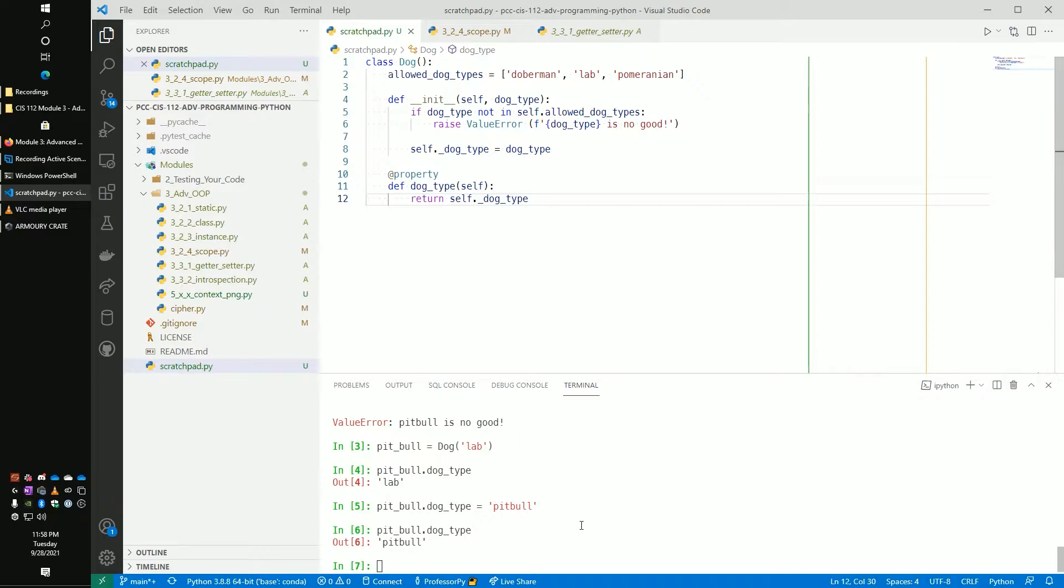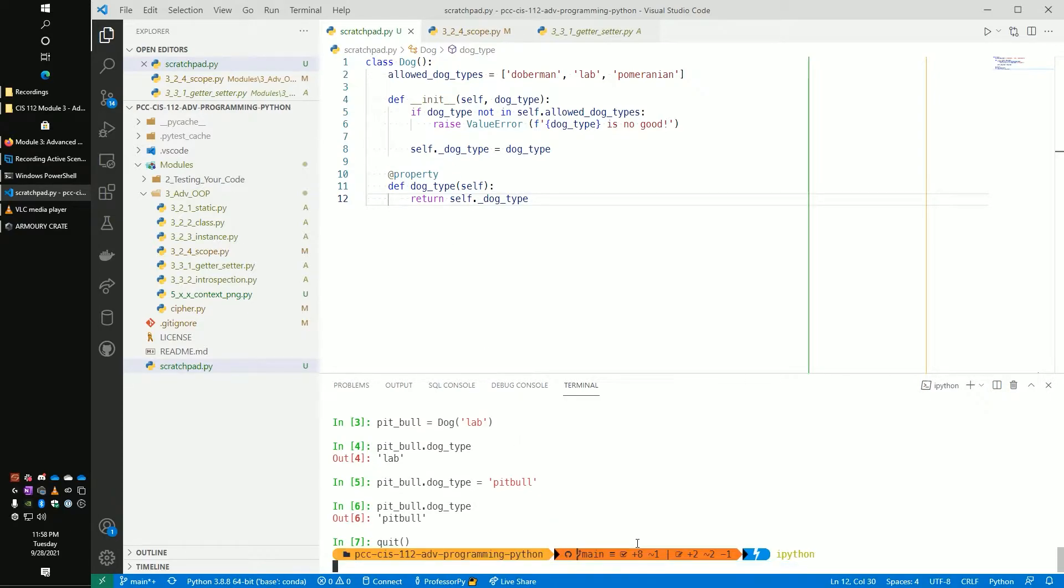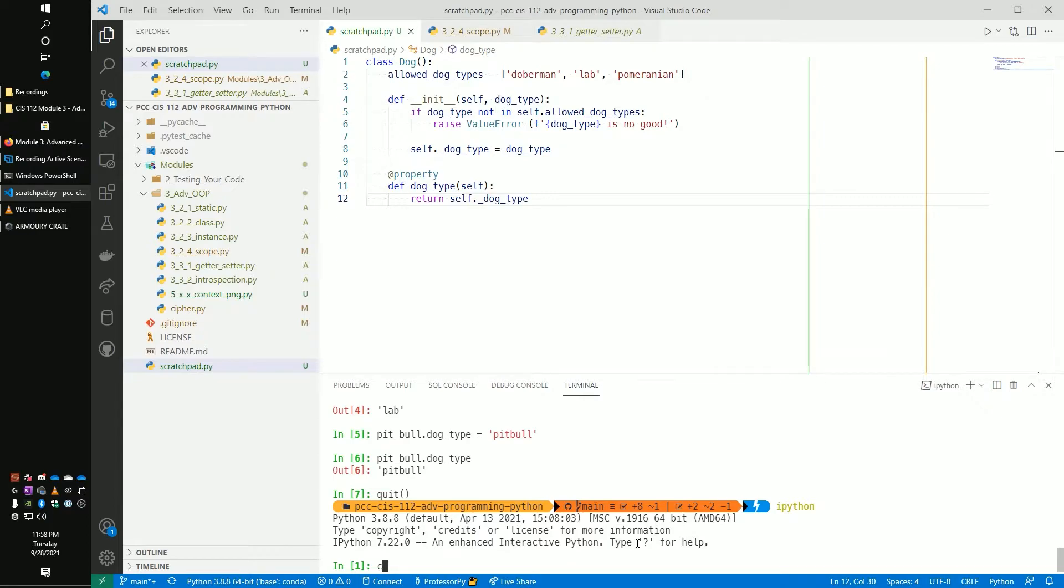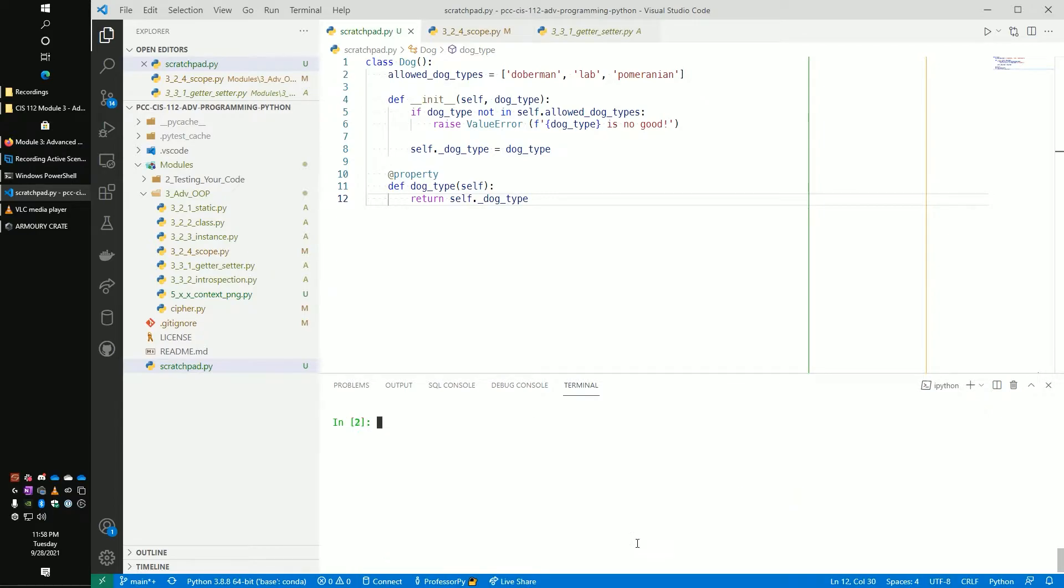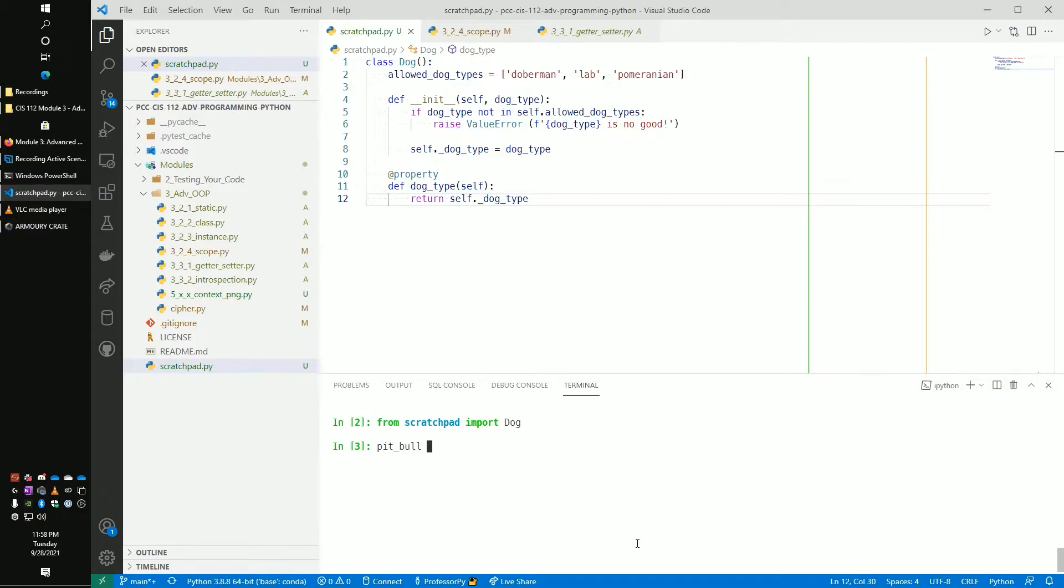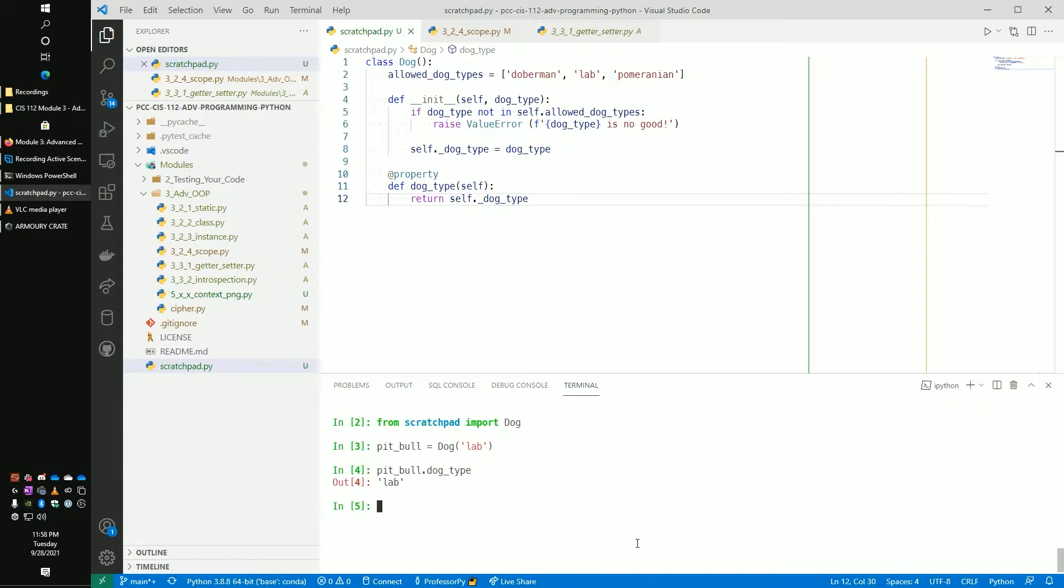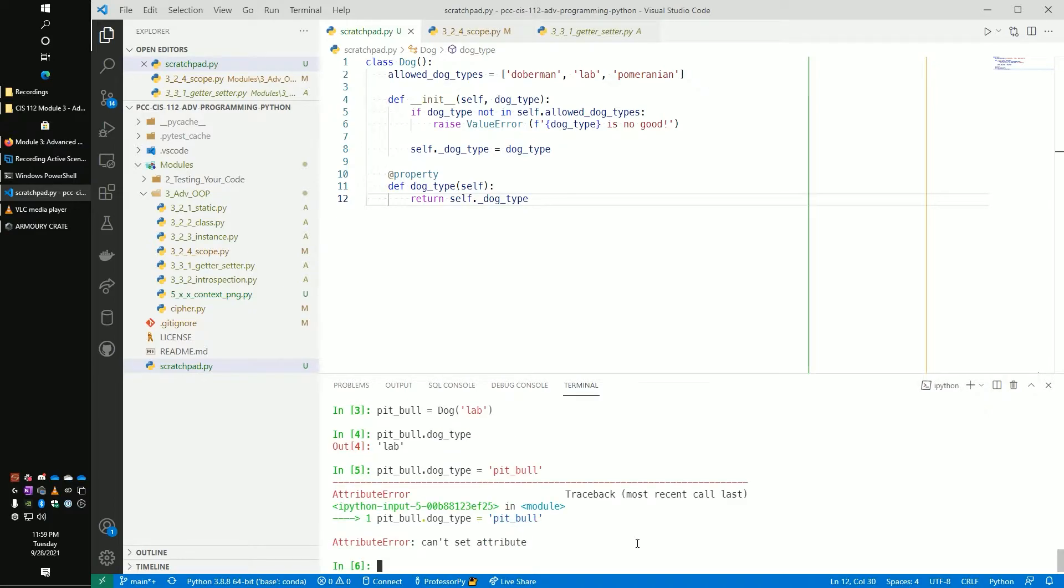So now what happens here? Drop back into my IPython, from scratchpad import Dog. I'm going to say pitbull is equal to a Dog of lab. And pitbull.dog_type, that's a lab. Now let's set it equal to a pitbull. And oh no, we cannot set that attribute.